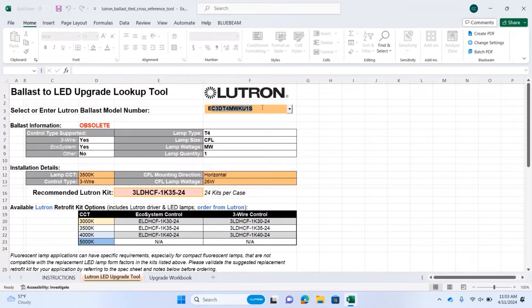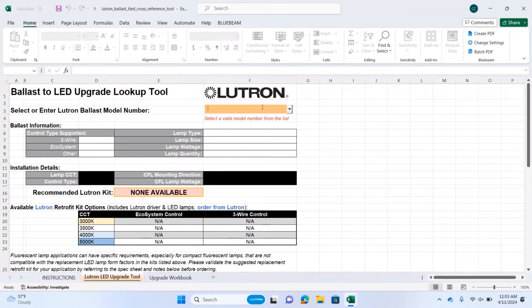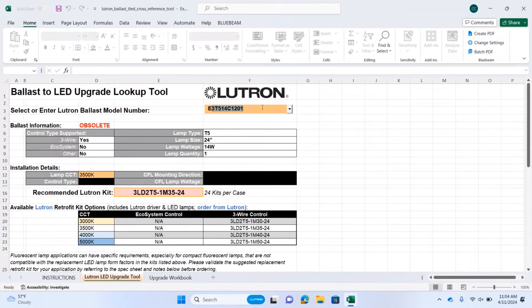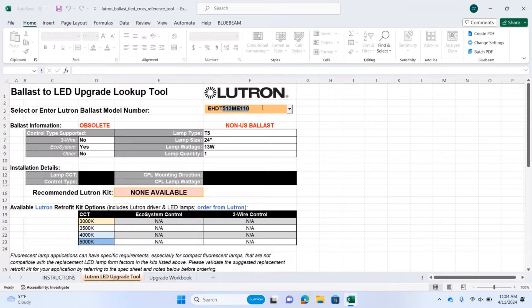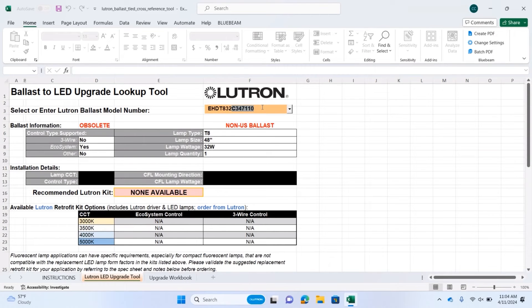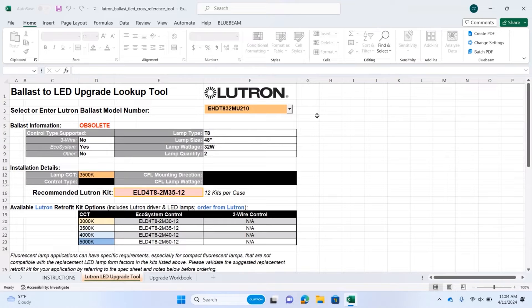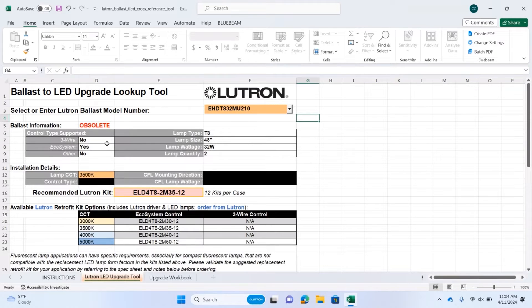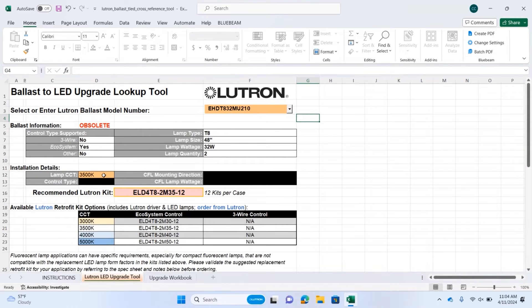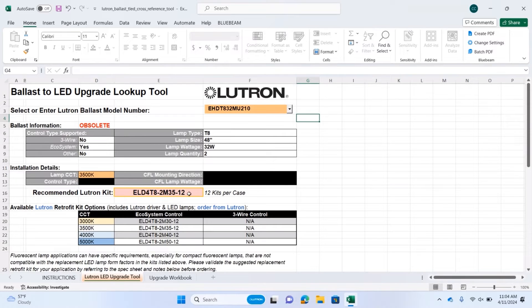Let's take an example of an ecosystem ballast, EHD-T832MU210. This is a 4-foot T8 2-lamp 32-watt ballast controlled by ecosystem only. If you have 3500 Kelvin lamps, your recommended Lutron kit is right here, ELD48-2M35-12.